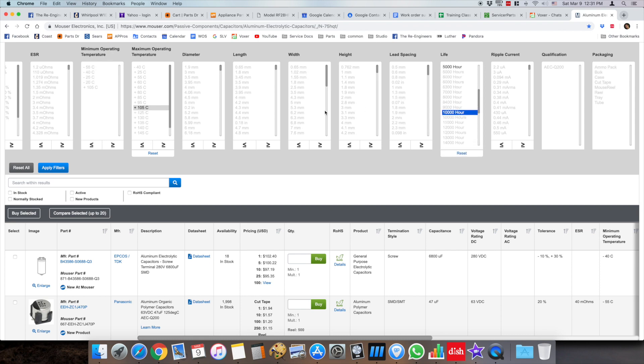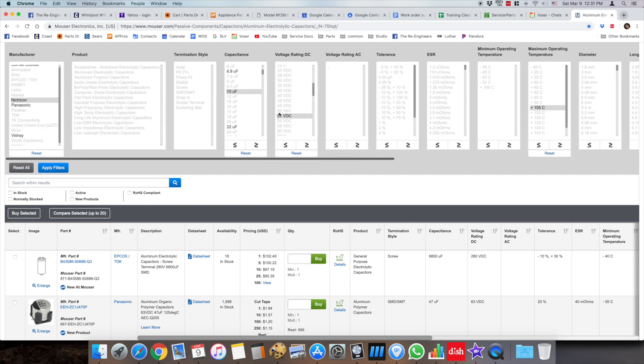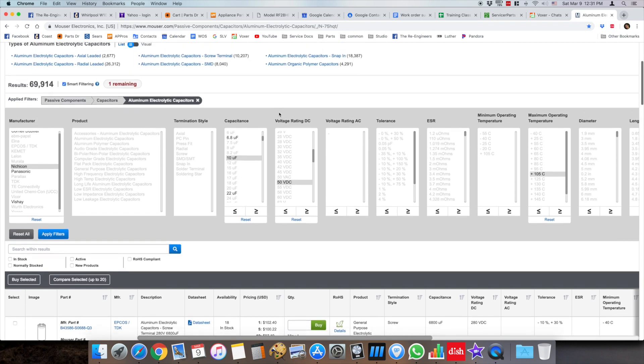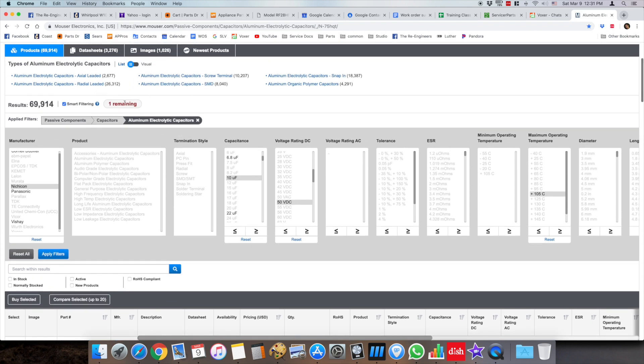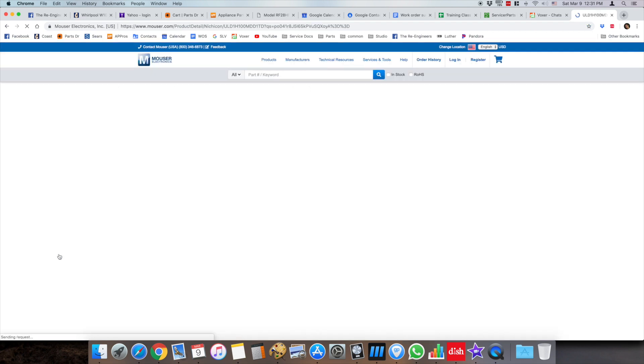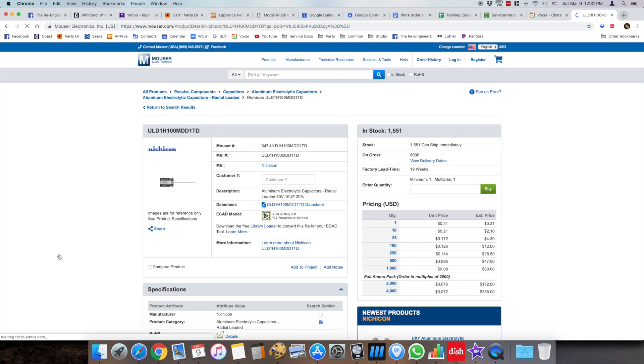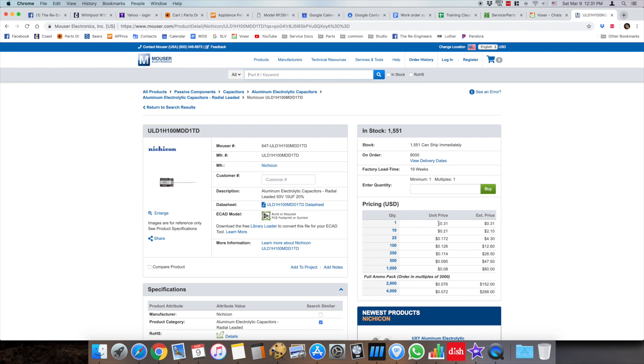I always go with the highest life capacitor, and so if I go ahead and apply the filter then you'll see it just comes up with one. If it does, it goes directly to that page for that specific capacitor.